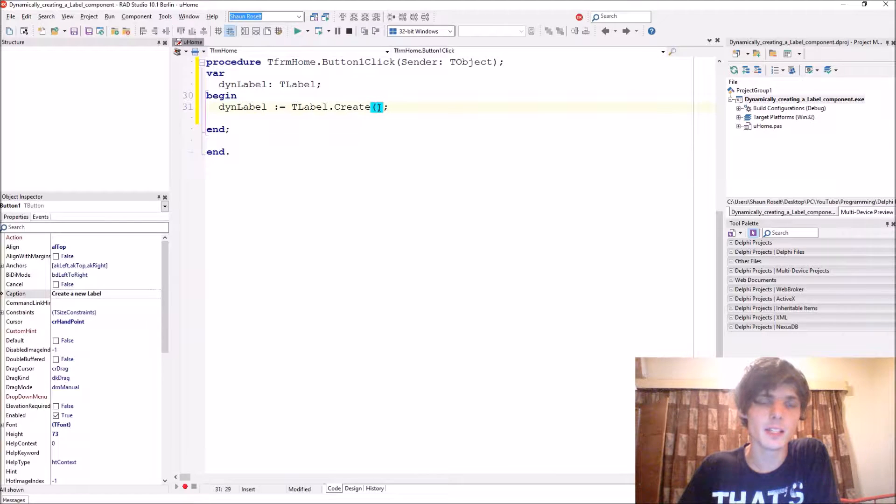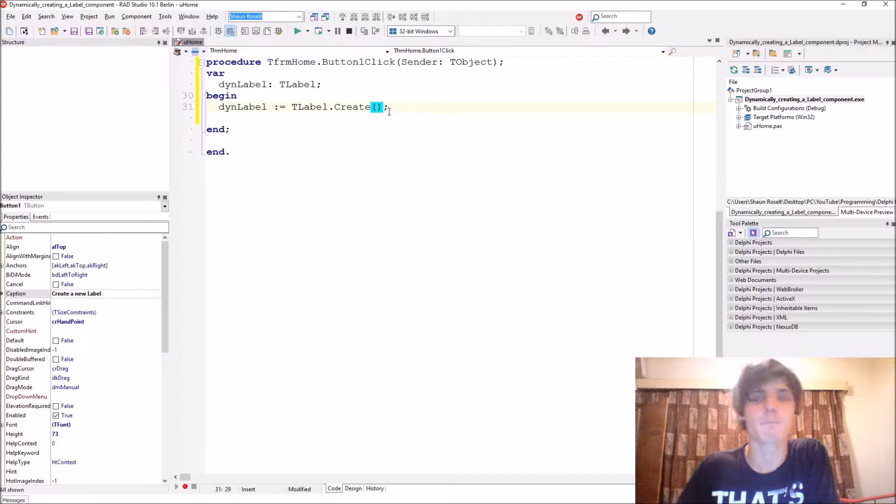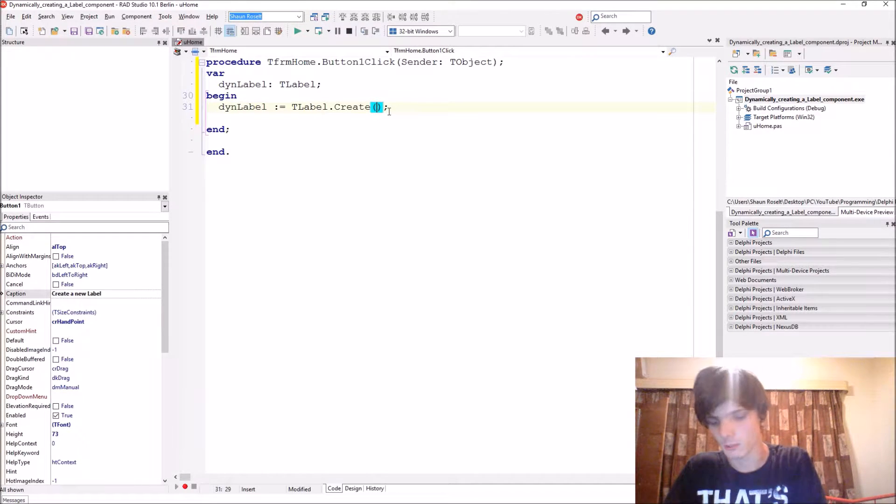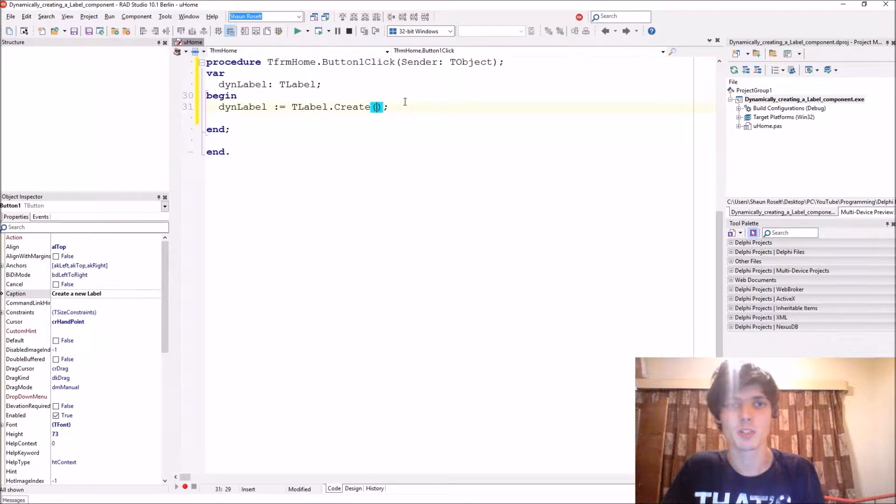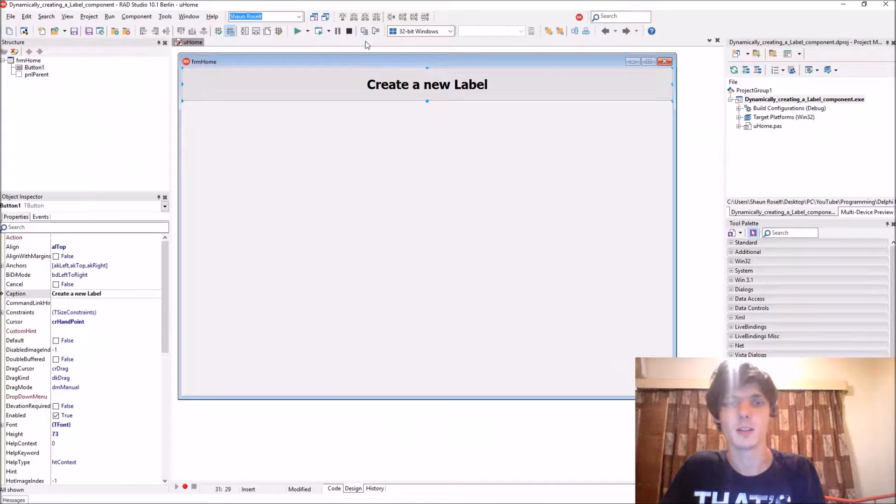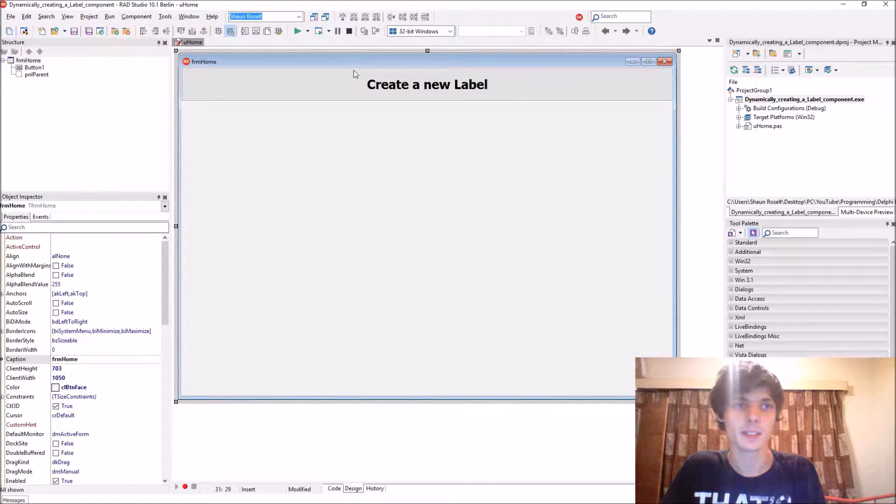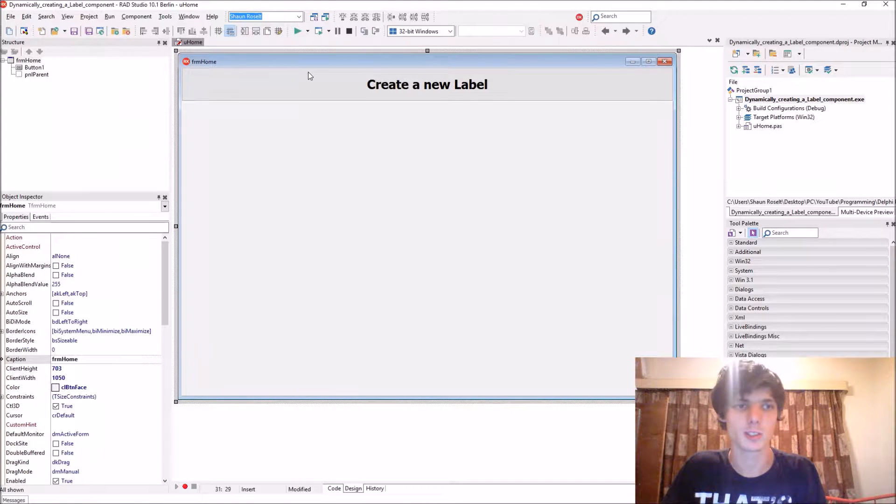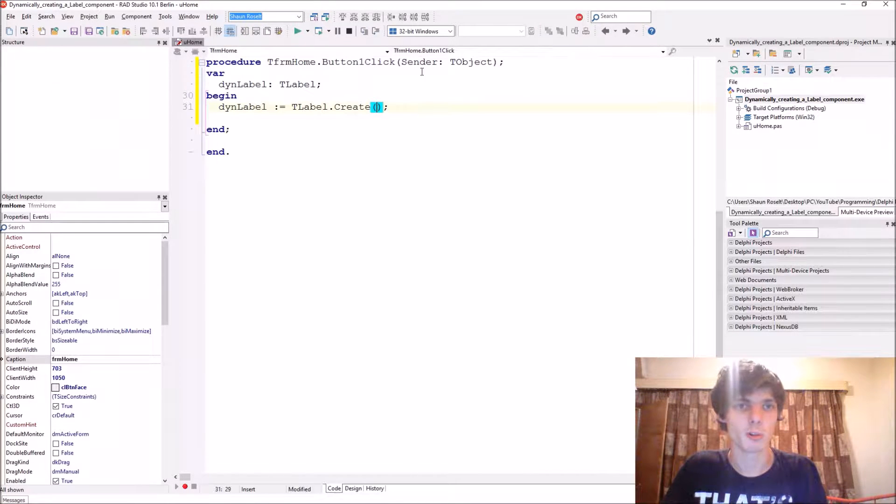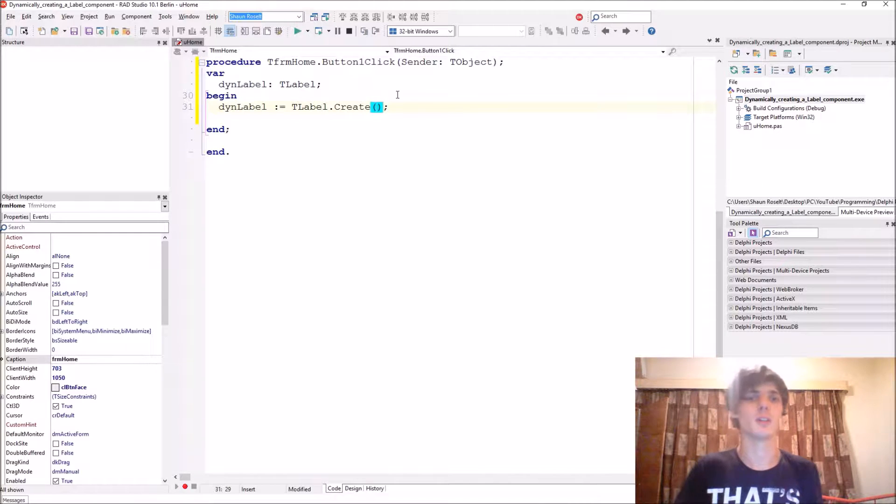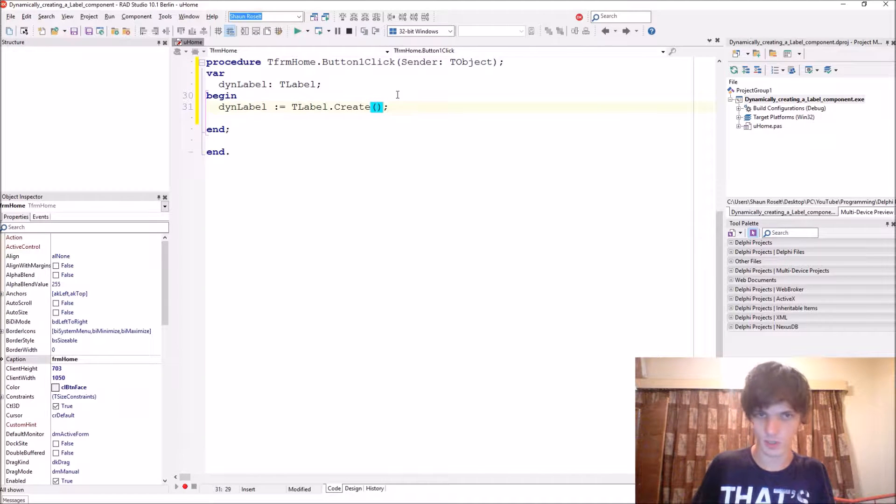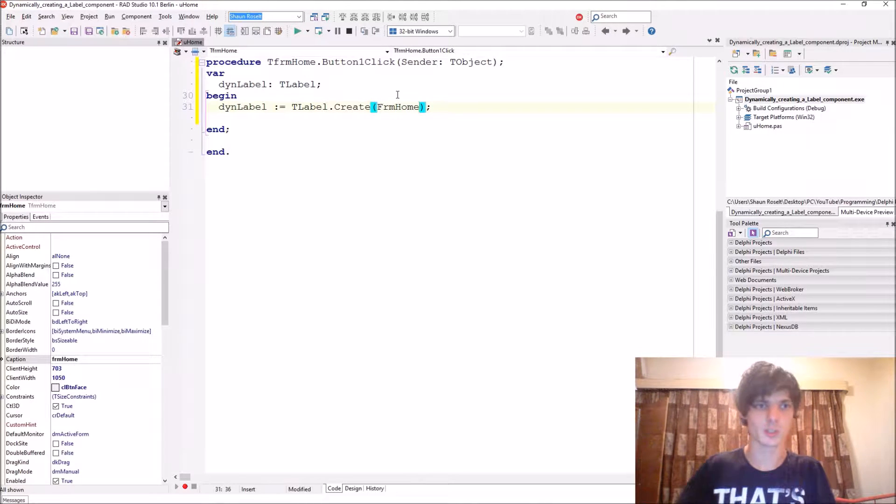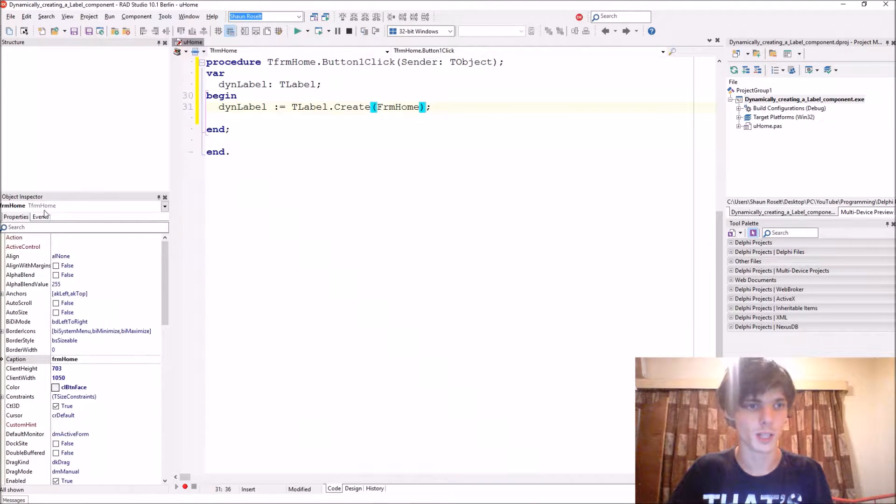And then in the brackets, we have to add an owner. An owner is basically what is responsible for destroying the component. In this case, we will just make it a form because when the form is destroyed, it will also destroy the component for us. So we just say FOMHome because that is my form name.